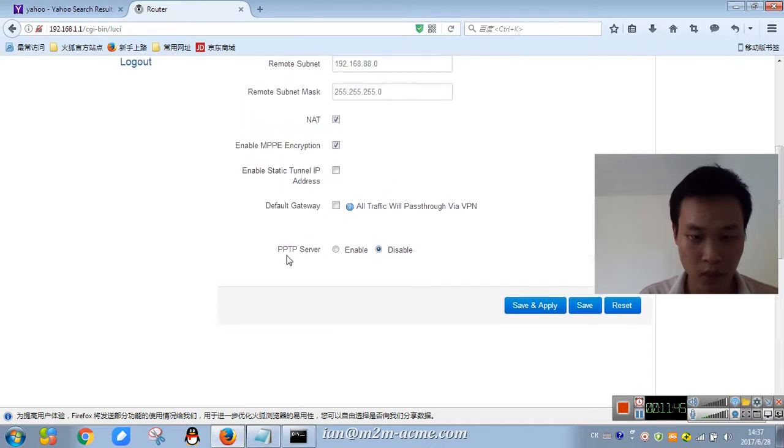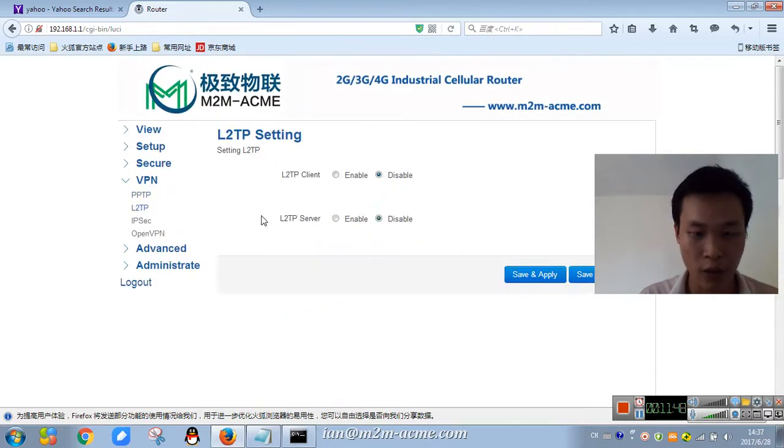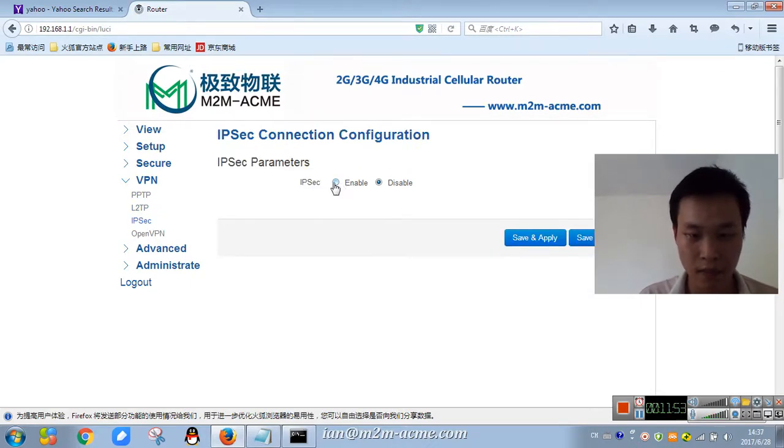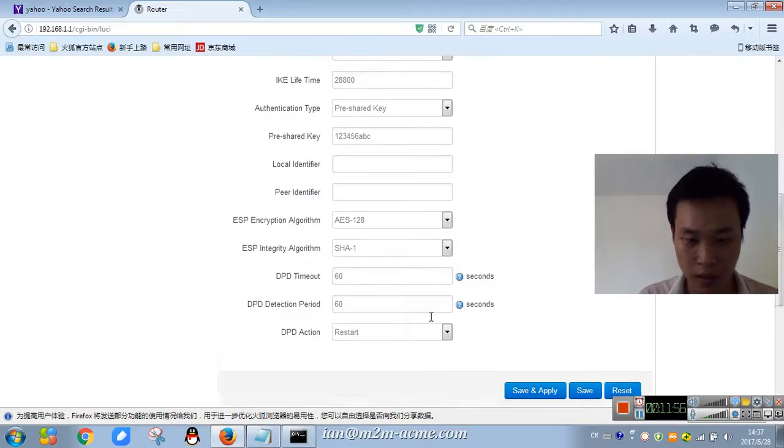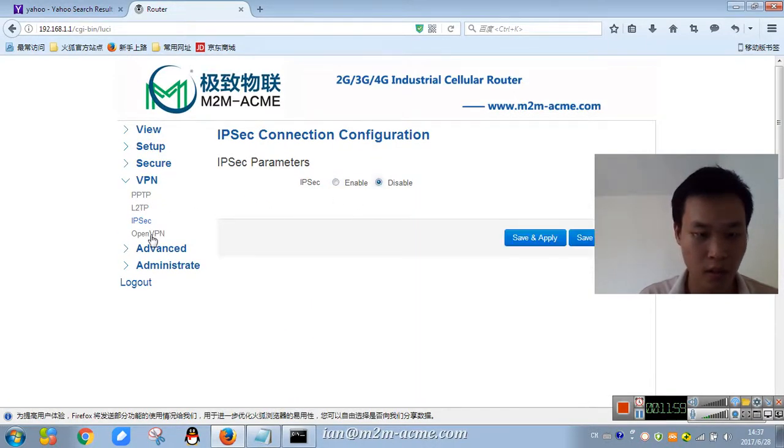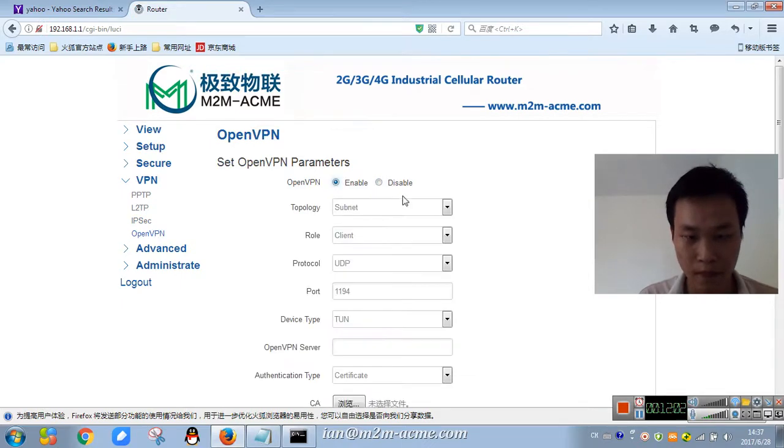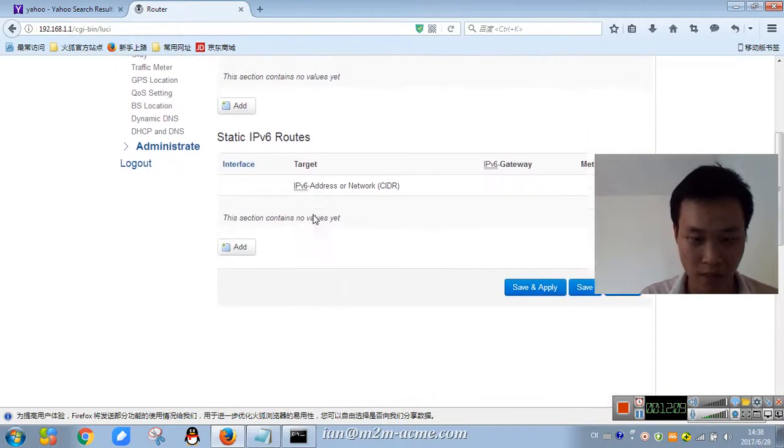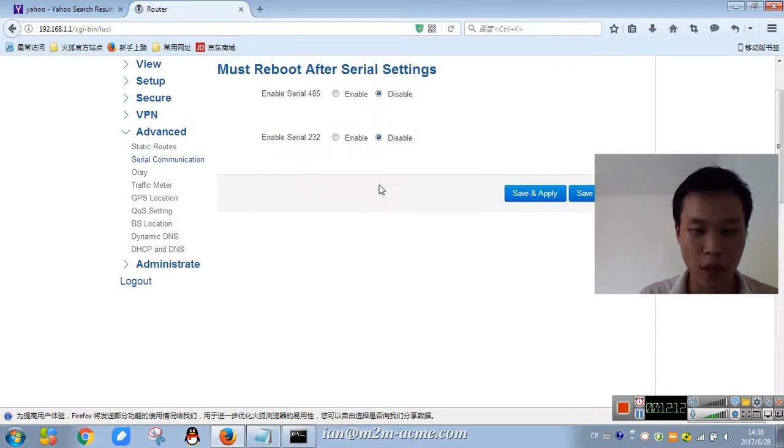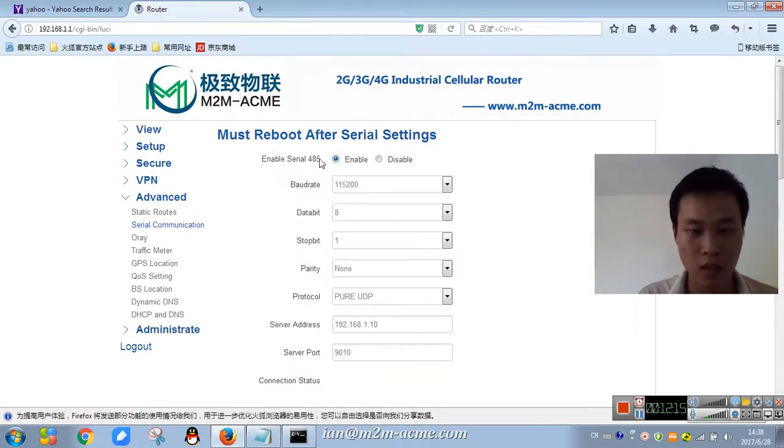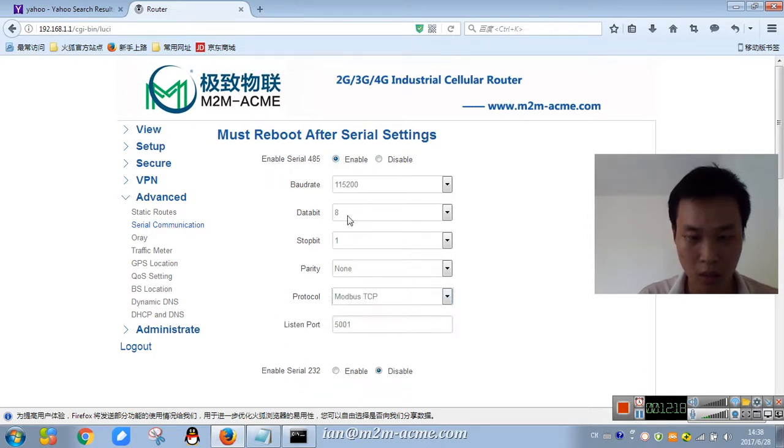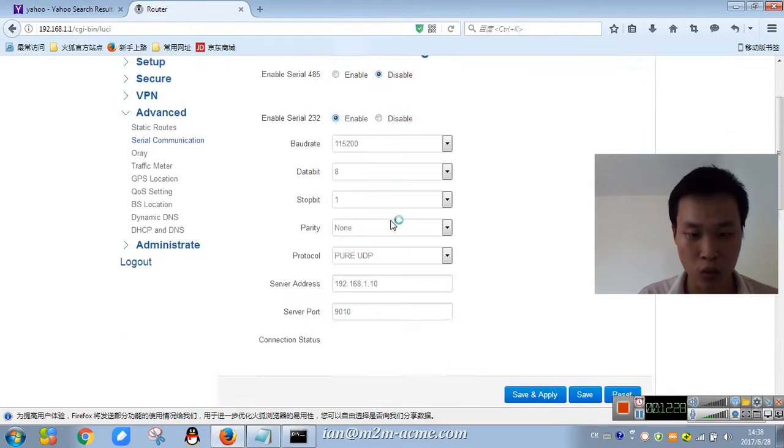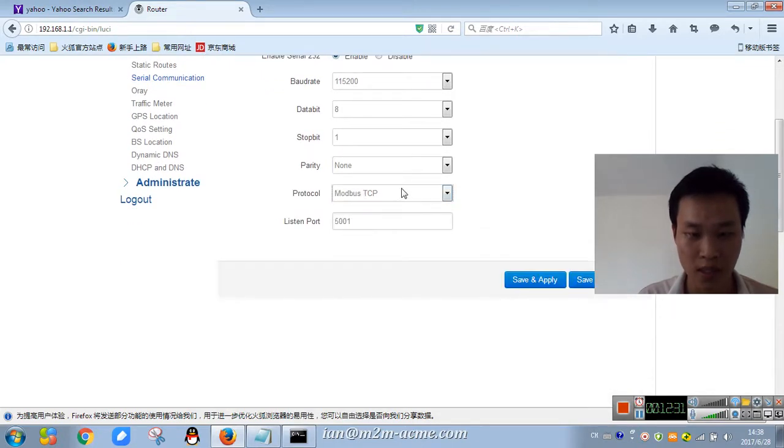Also PPTP server, L2TP, IPsec, OpenVPN, advanced static routes, serial communication, Modbus, TCP, RS232, RS485, TCP Modbus.